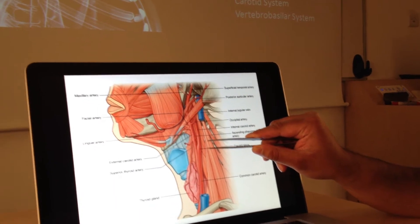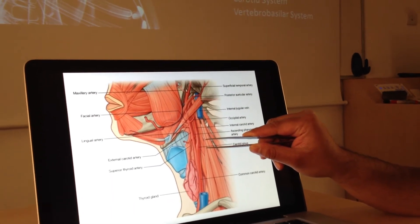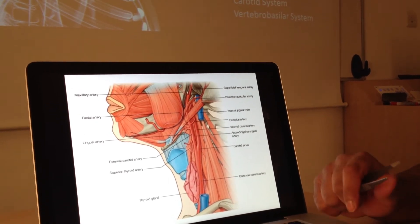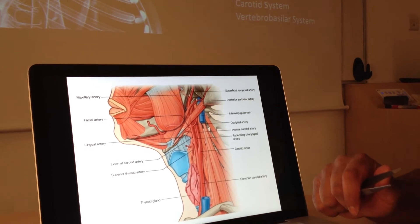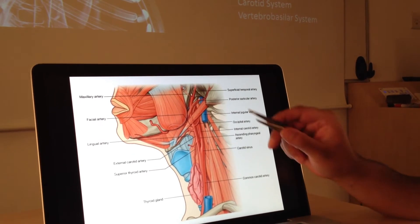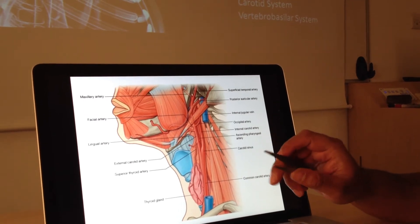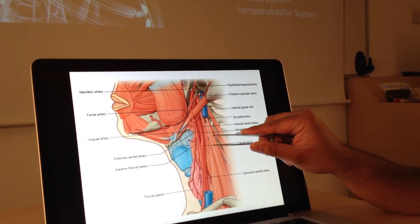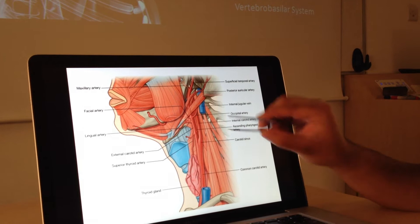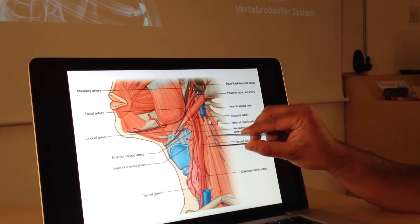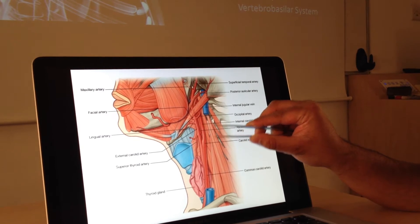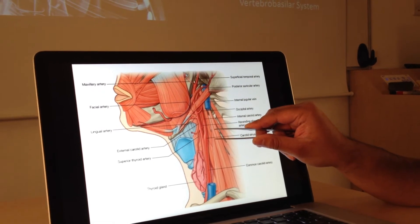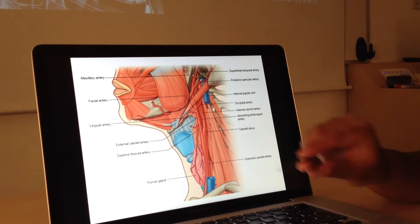This carotid sinus is a very important little area because it contains a huge amount of baroreceptors — these are sensing the pressure in the artery and giving feedback to the brain about how much blood is actually getting up to the head and neck. Based on that, the brain sends signals to the heart and peripheral blood vessels. You can get syndromes where these are affected, and people can faint or have bradycardias based on problems with the carotid sinus.